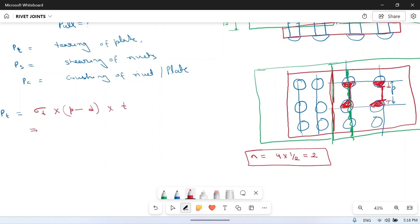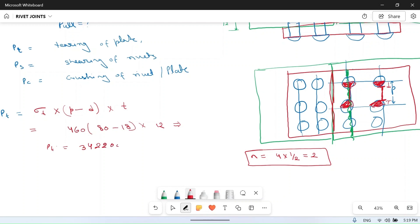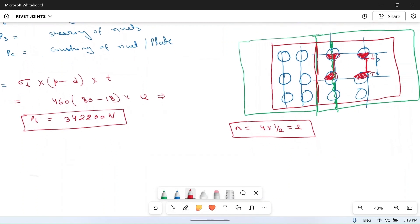Putting in the values: Pt = 460 × (80 − 18) × 12 = 460 × 62 × 12. Calculating this gives Pt = 342,240 N. This is the strength in the case of tearing of the plate.